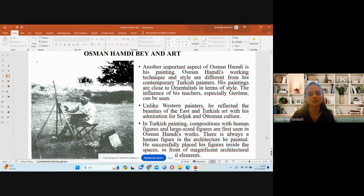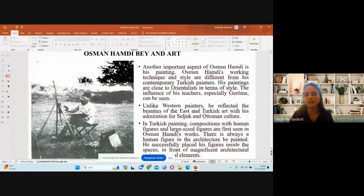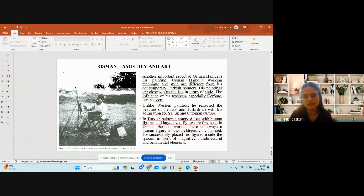Another important aspect of Osman Hamdi is his painting. His working technique and style differ from his contemporary Turkish painters; his paintings are close to Orientalist style in character. Unlike Western painters, he reflected the beauties of the East and Turkish art with admiration for Seljuk and Ottoman culture. In Turkish painting, compositions with human figures and large-scale figures are first seen in Osman Hamdi's works, where he successfully placed figures within magnificent architectural and ornamental settings.